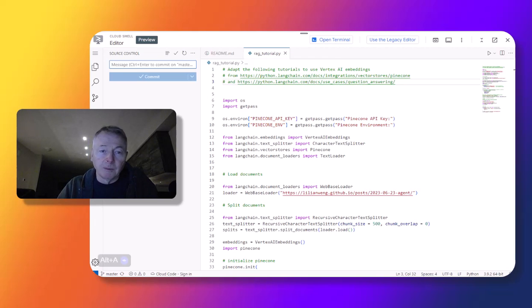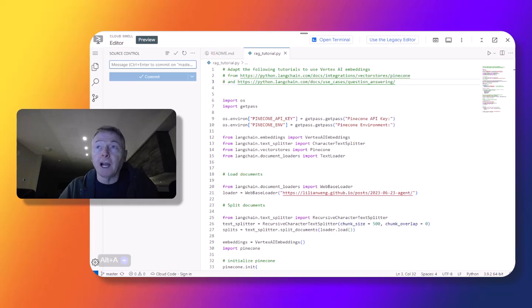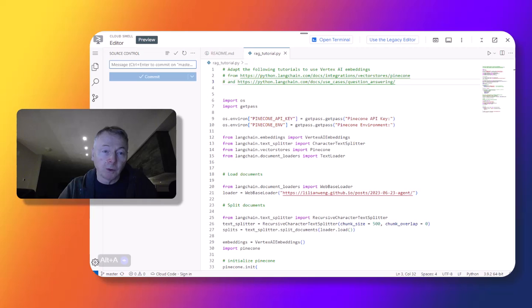All right, well thanks for joining me. My name is Mark Ryan and I'm going to show a little example of how you can adapt a couple of LangChain tutorials to work with Vertex AI.